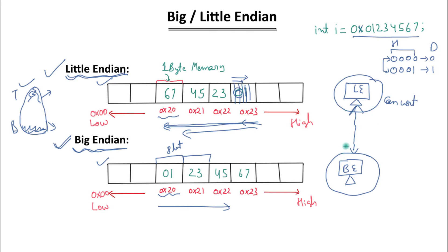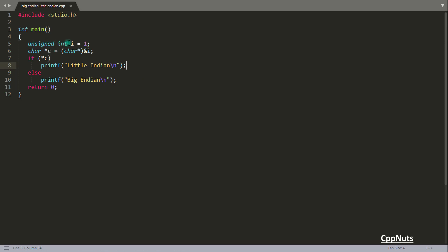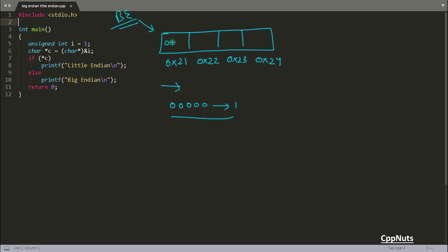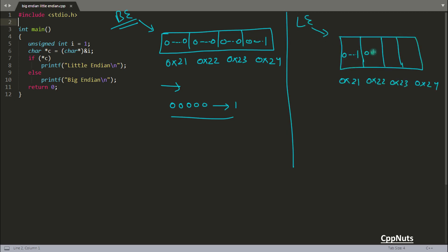Now let's look at a program to find whether your system is little-endian or big-endian. I have taken an unsigned integer i equal to 1. An integer takes 4 bytes. If the system is big-endian, the value 1 is stored as 31 zeros followed by a 1 in binary (32 bits total). If it is little-endian, it would be stored reversed — the first byte would be 0x01 and the rest would be zeros. So notice the difference between these two representations.